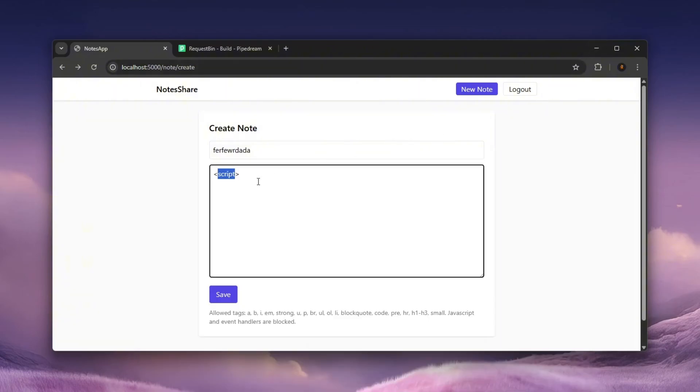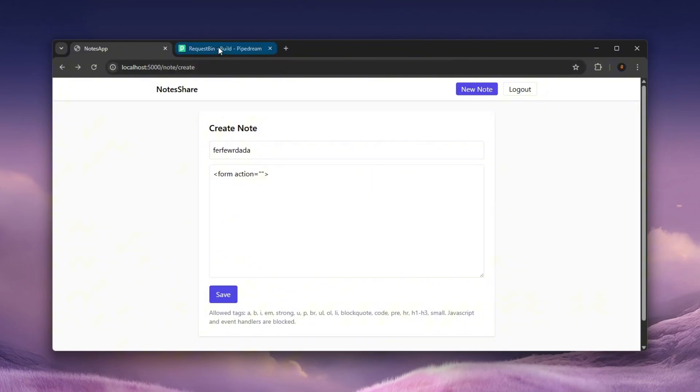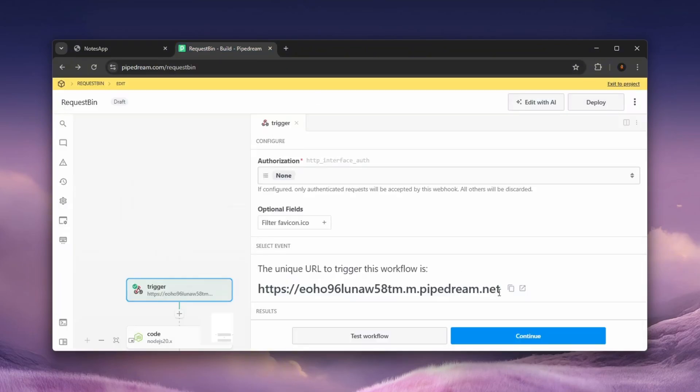And let me show you what can happen now. We can create an input field. For example, a form. Let's take an action. So action. And let's put this right over here.